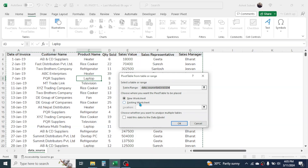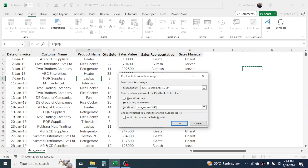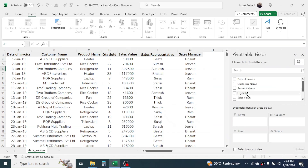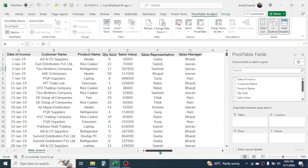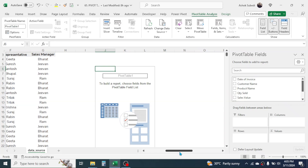Here you have two options: whether you want to create the report in a new worksheet or in the existing worksheet. If you want the report in the same sheet, choose the 'Existing Worksheet' option and then in the Location field, choose the starting point of the report by clicking a cell. Here I am taking the existing worksheet option, then click OK. Now you can see the pivot table fields panel is created.